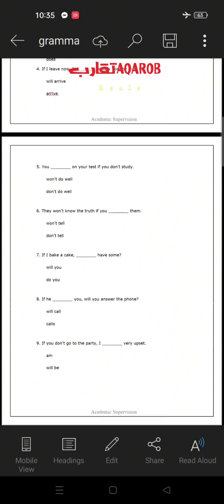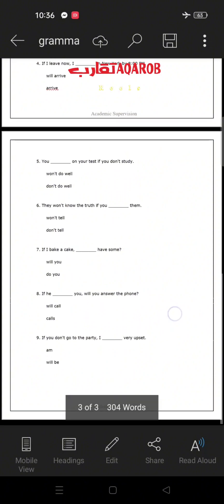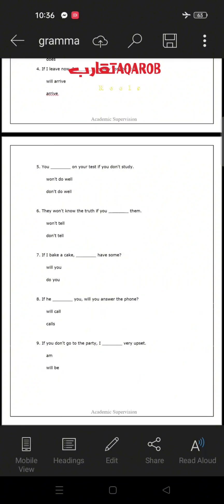Number four: 'If I leave now, I will arrive in New York by 8 p.m.' The answer is 'will arrive' because this is the main clause and must contain a modal verb 'will' plus the base form 'arrive.' Number five: 'You __ well on your test if you don't study' — 'won't do well' or 'don't do well'? The answer is 'won't do well' because this is the main clause containing the modal 'will' plus 'not,' which contracts to 'won't.'